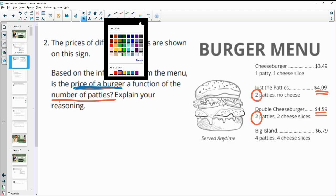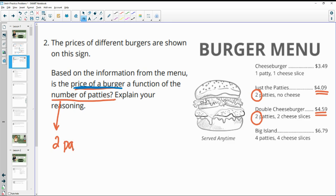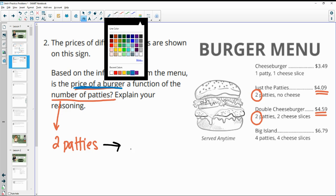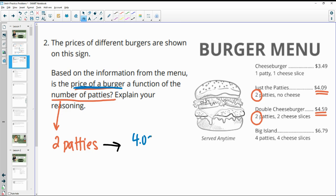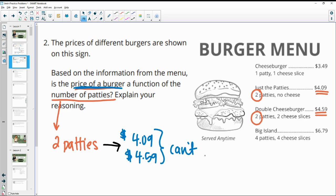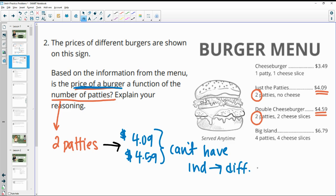An independent variable must map to only one output for it to be a function. In this case, two patties maps to $4.09 and also to $4.59 — you can't have the same independent variable going to different outputs, so this is not a function.